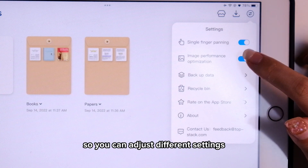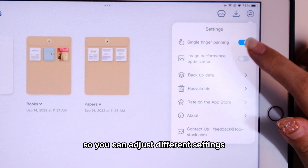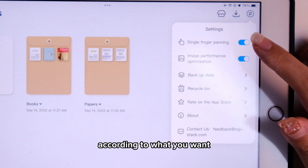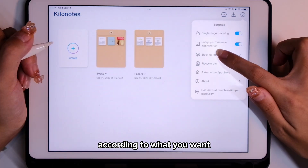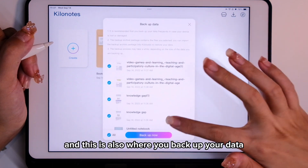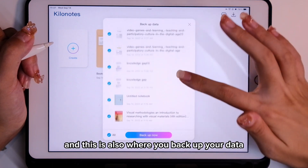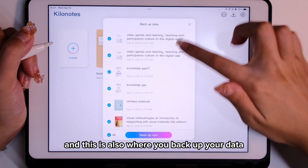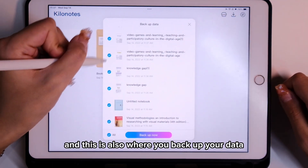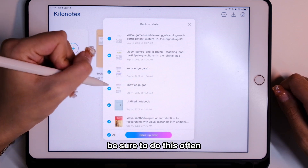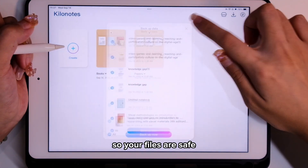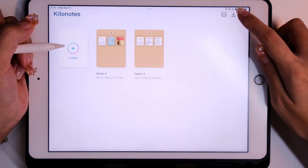I just downloaded a PDF file and put it together into one folder. The last icon is for the settings, where you can adjust different settings according to what you want. This is also where you back up your data, so be sure to do this often so your files are safe.